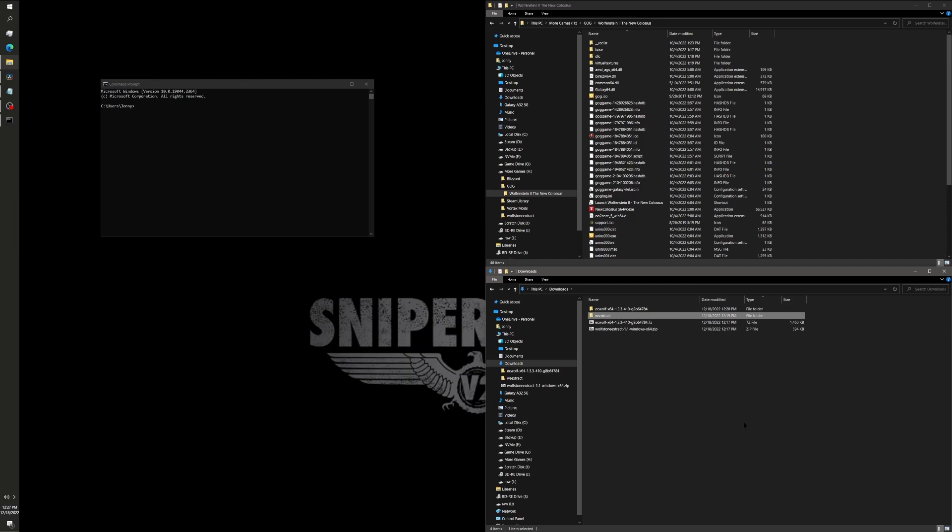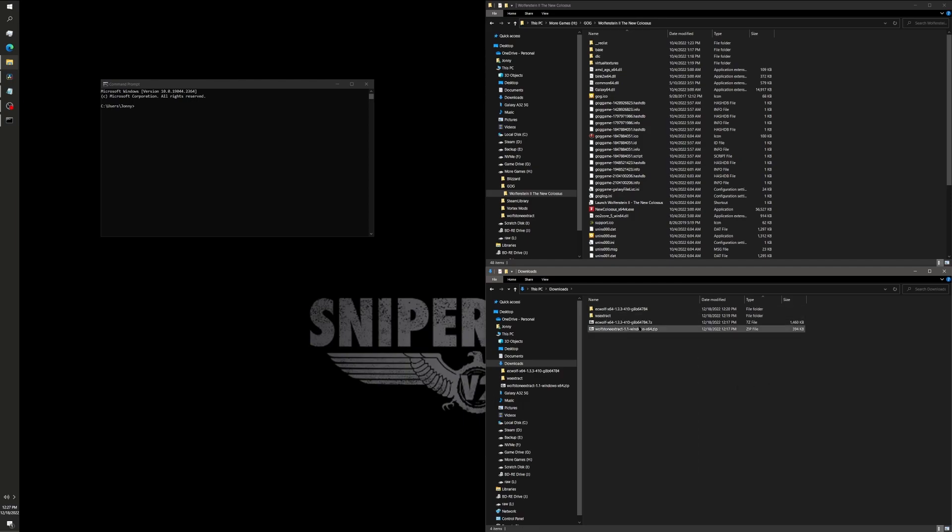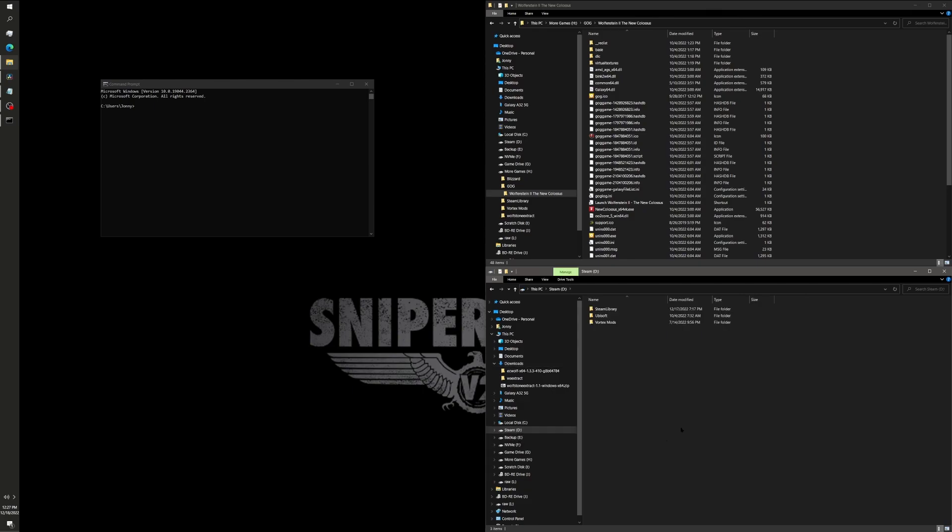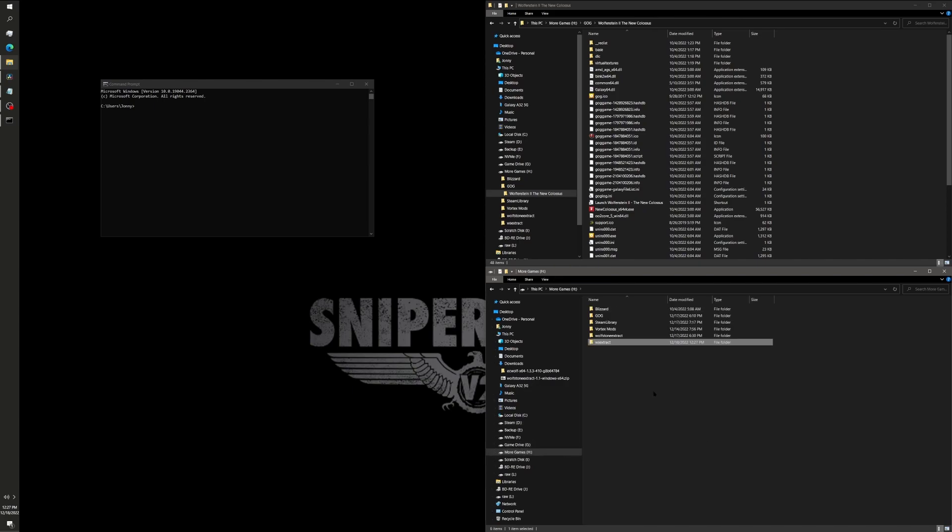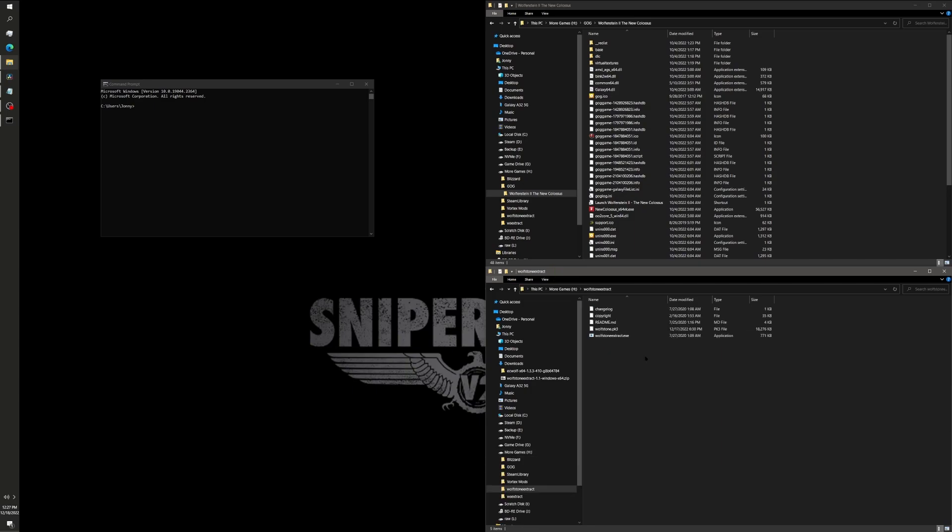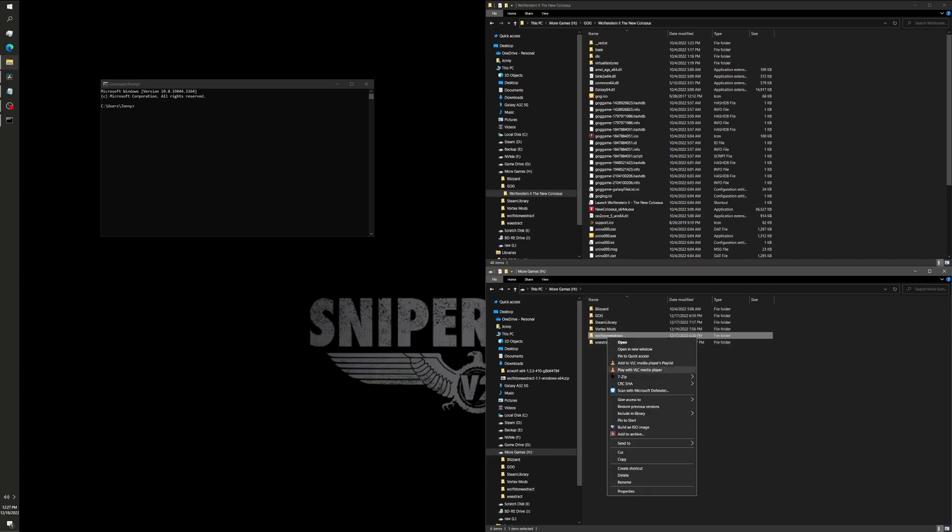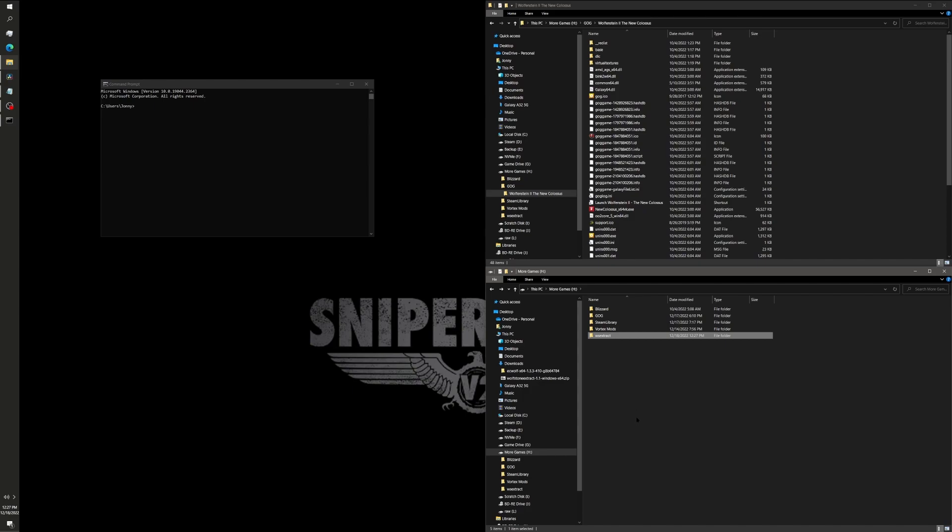I mentioned a little bit ago that you're going to want to move some stuff around and rename stuff as well, so that you don't have to type a whole bunch of stuff. Basically, I moved my Wolfstone Extract to the renamed folder to the drive that I have my installation on. You don't need to do that. You can run this from anywhere. But it will save you a lot of time just kind of keeping everything on the same drive, typing stuff out.